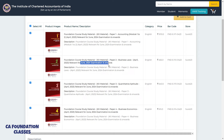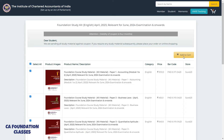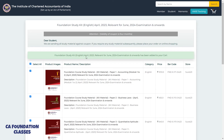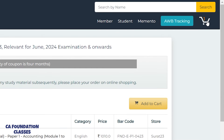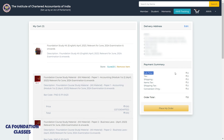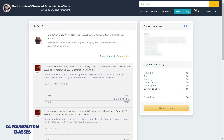Select 'June 2024 exam relevant' and you will see the option to 'Add to Cart'. Click on it. Then apply the coupon code — you will see the price changes from 9,000 to 0 rupees.